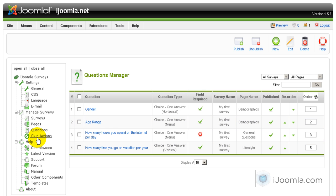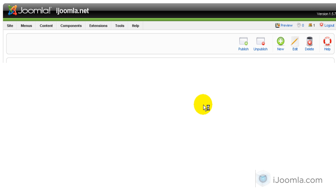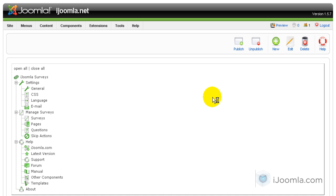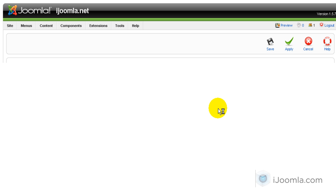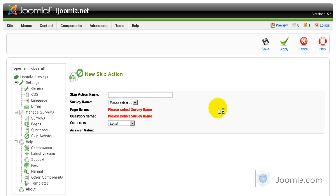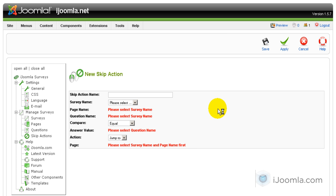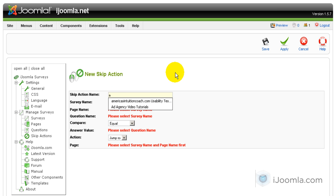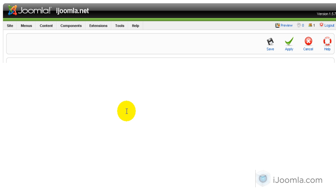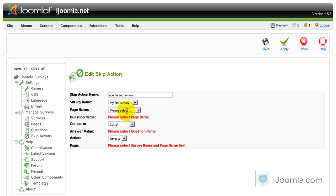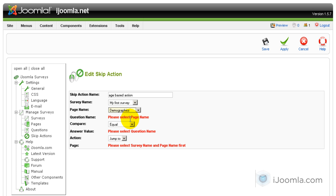So let's go ahead and start. We're going to click on skip actions and click new. The skip action name we're going to call it age based action. And the survey name we're going to choose, we only have one survey right now so that's the only choice. The page name we're going to choose our first page demographics.